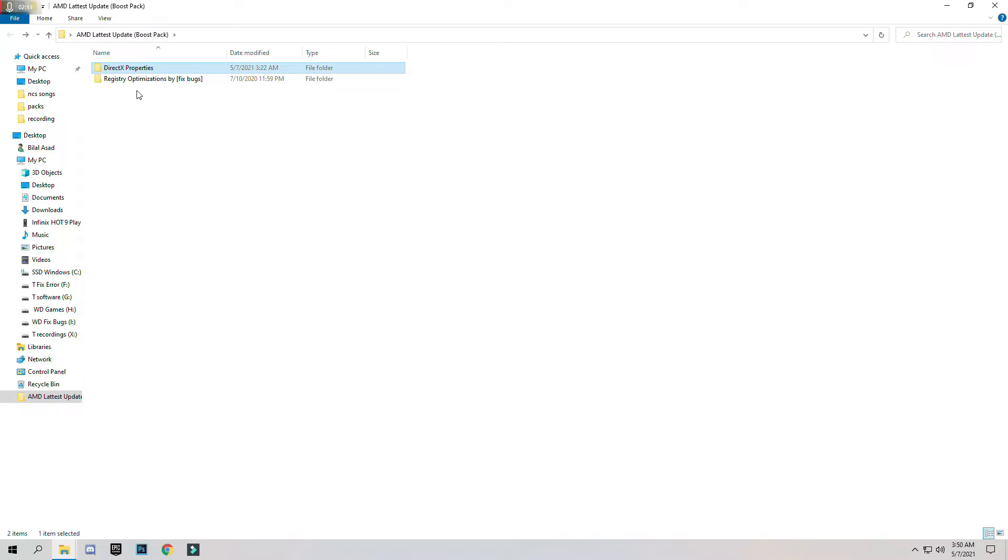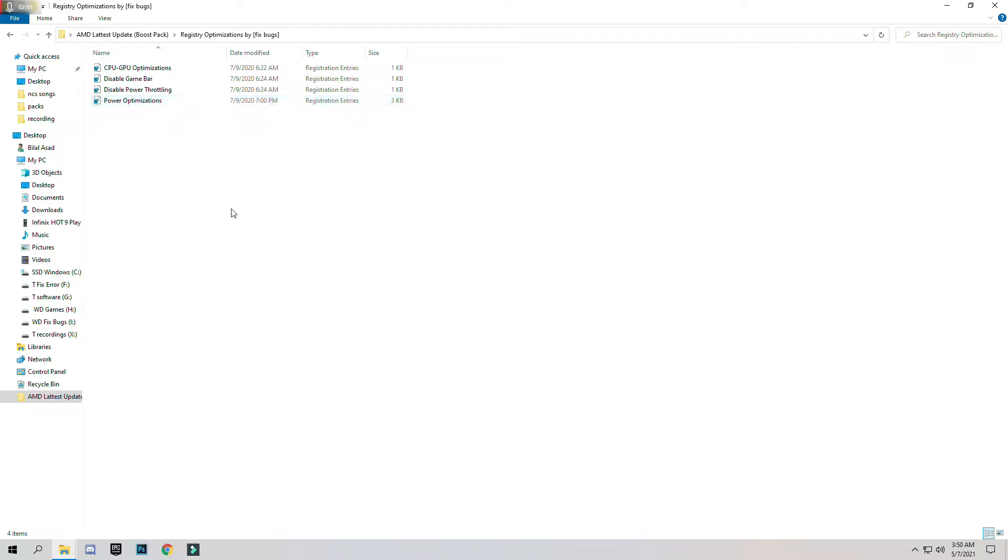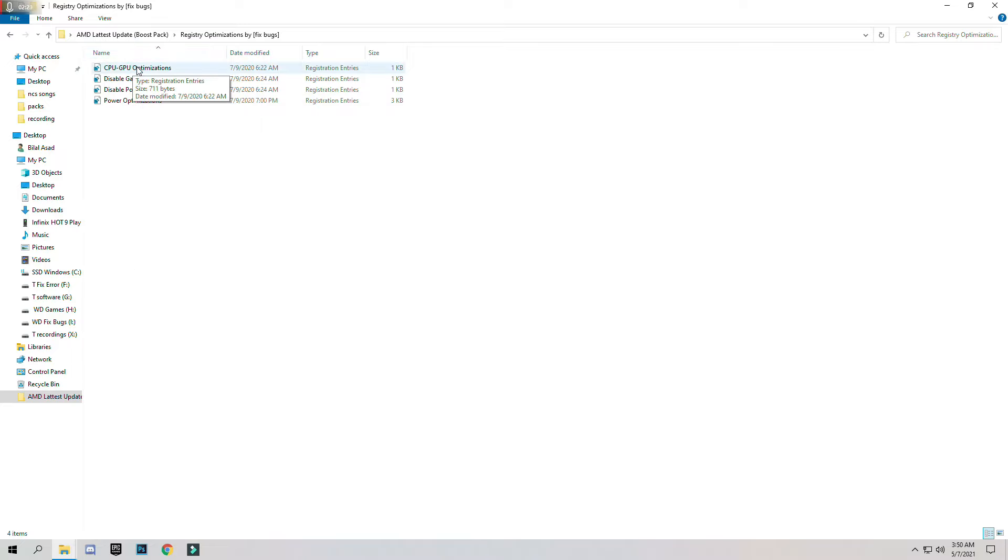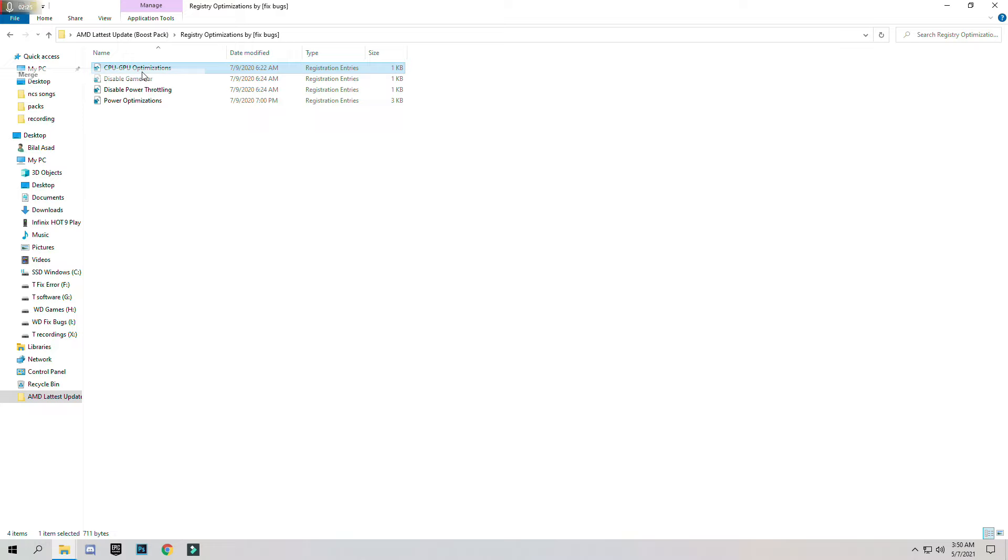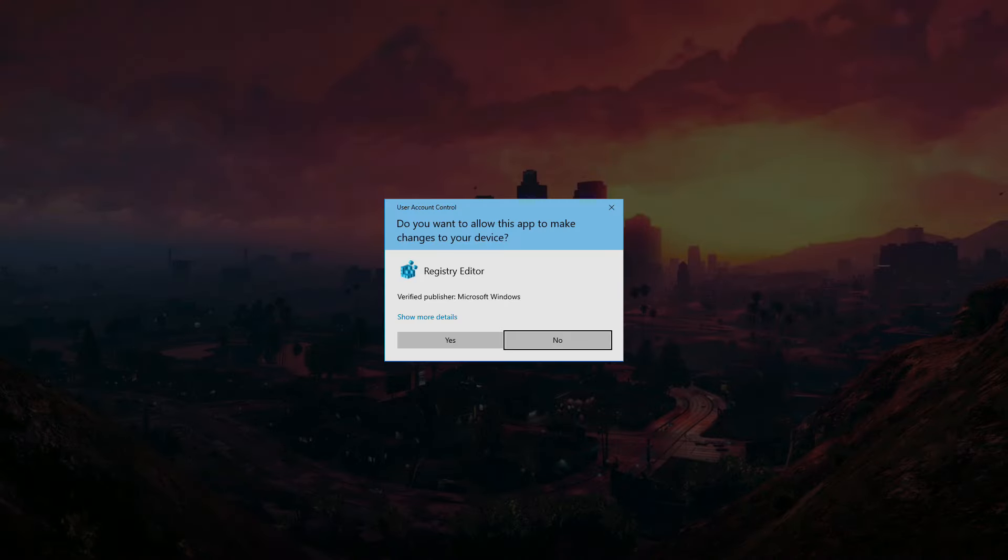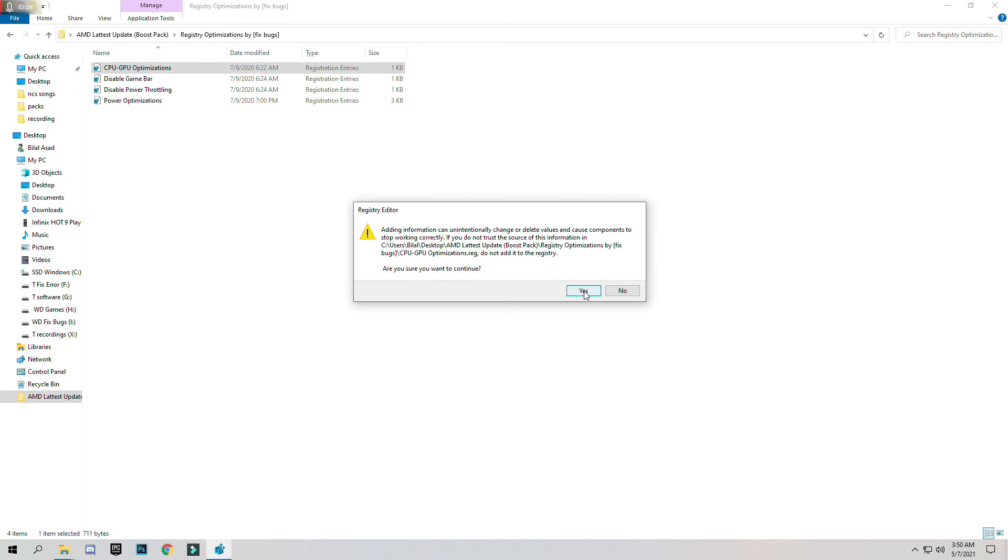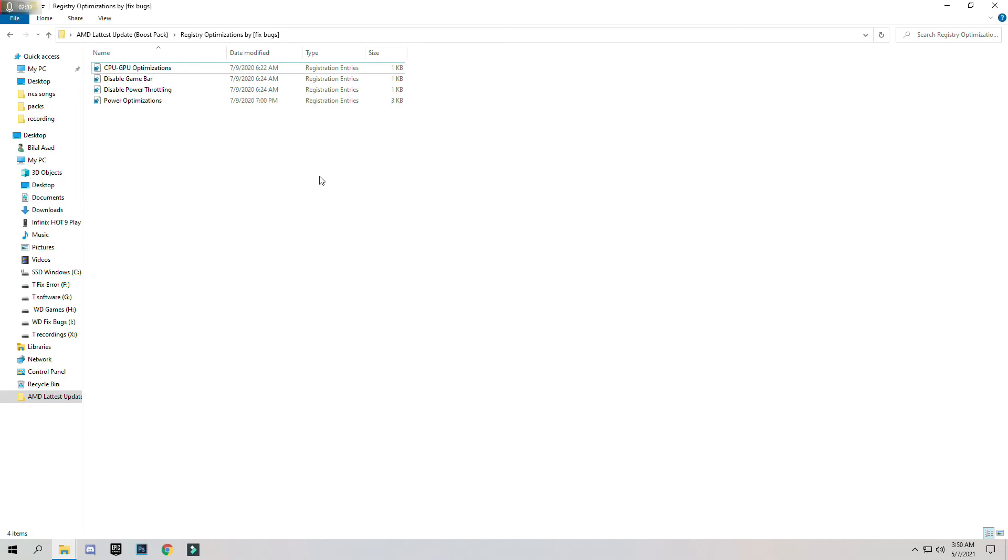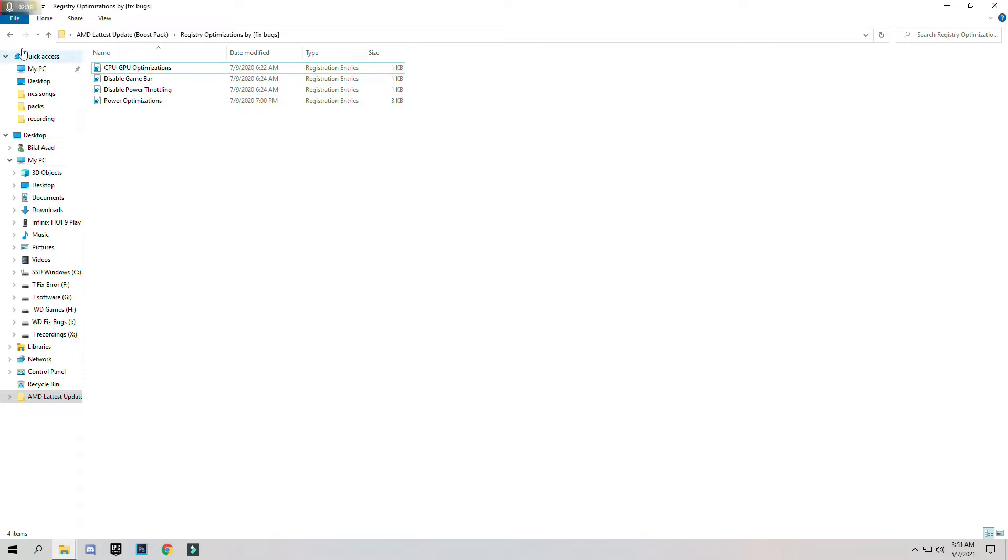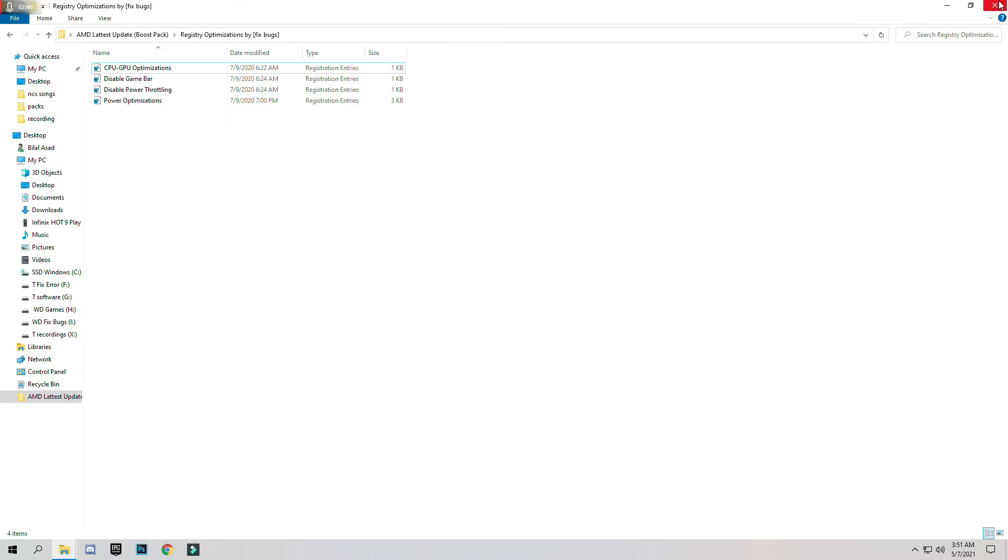Go back to the main folder, open Registry Optimization Pack. These are the optimization registry files. Now click one by one, right click and merge them. Now do this for all. After that close this.